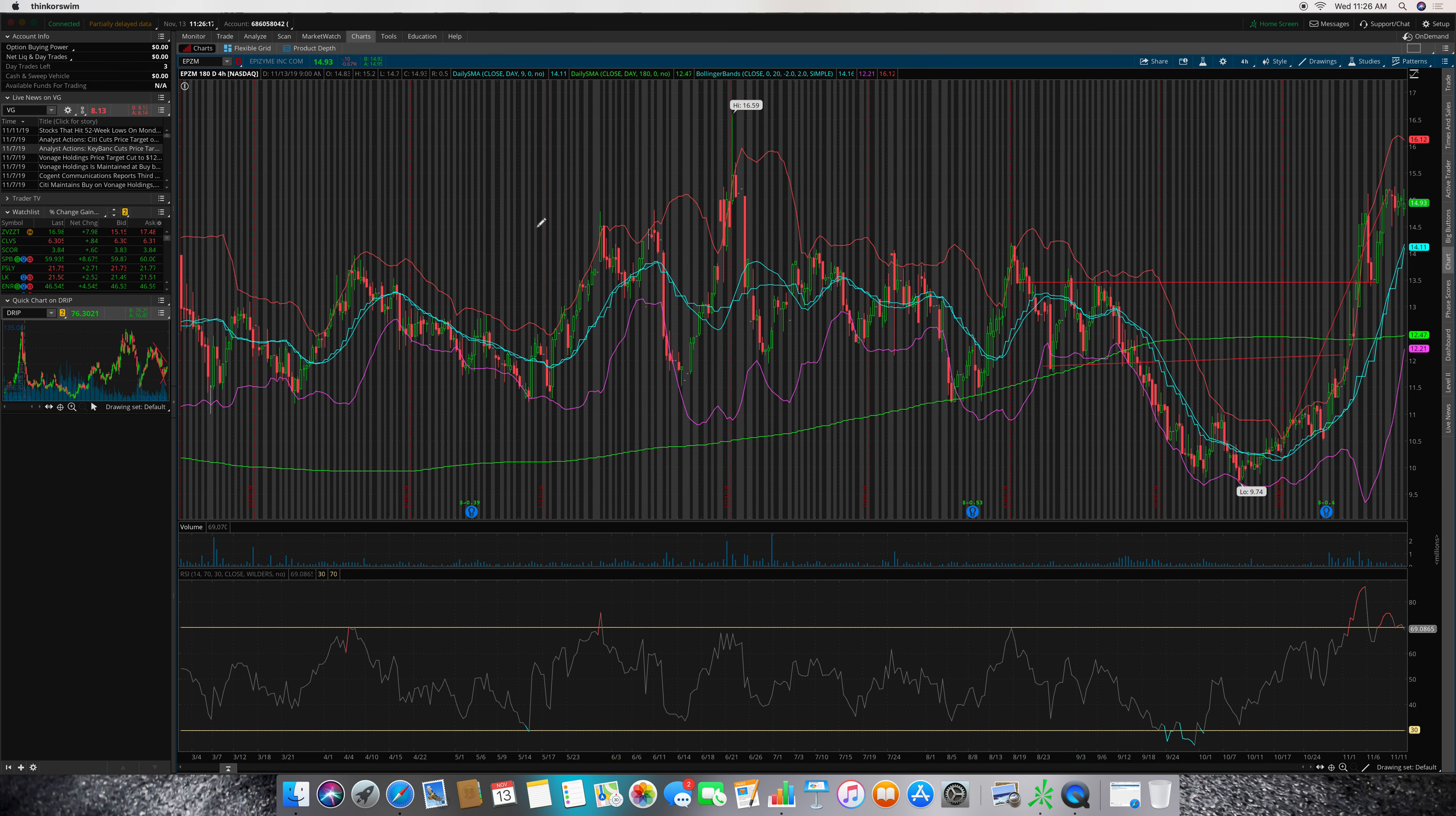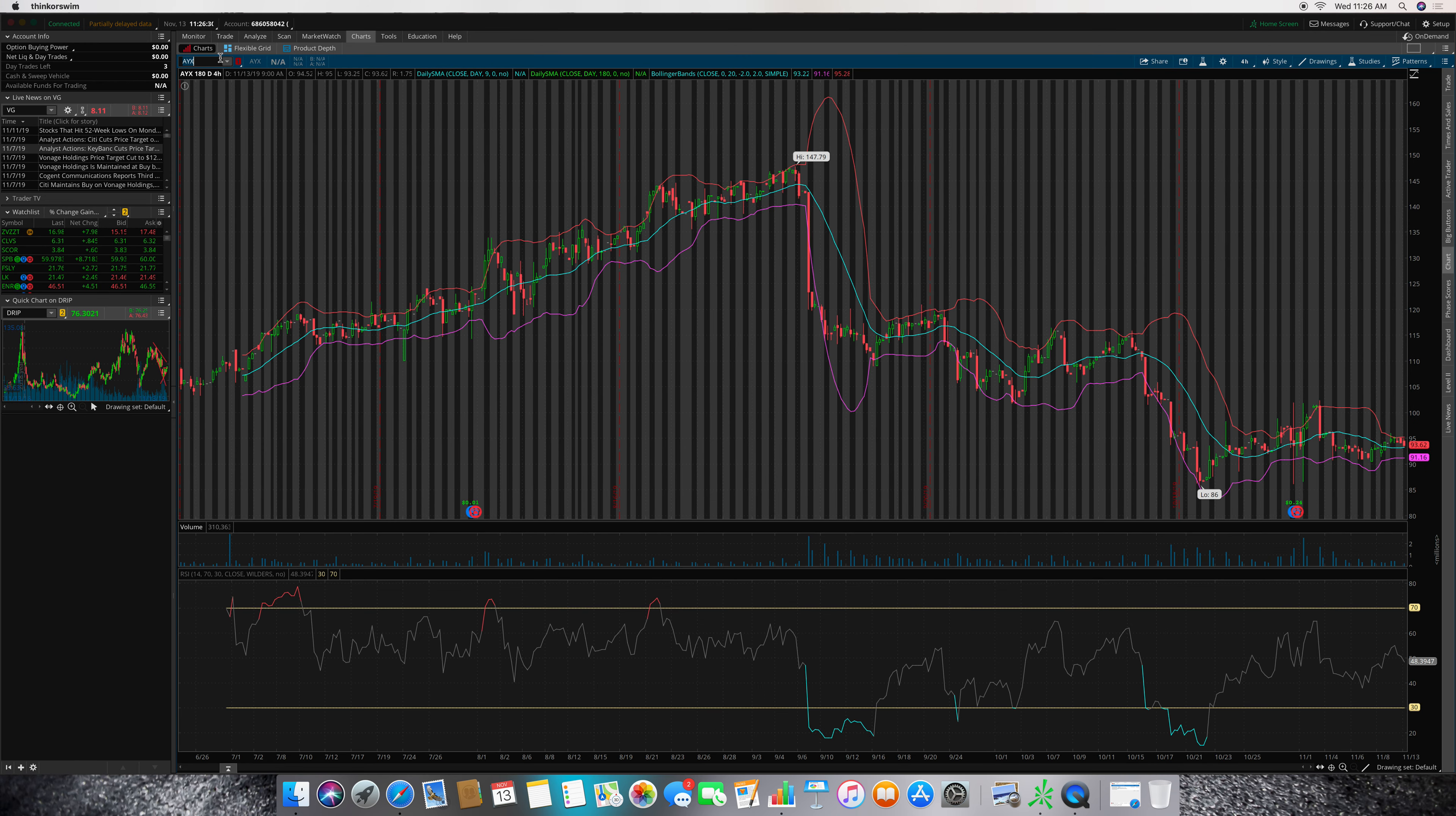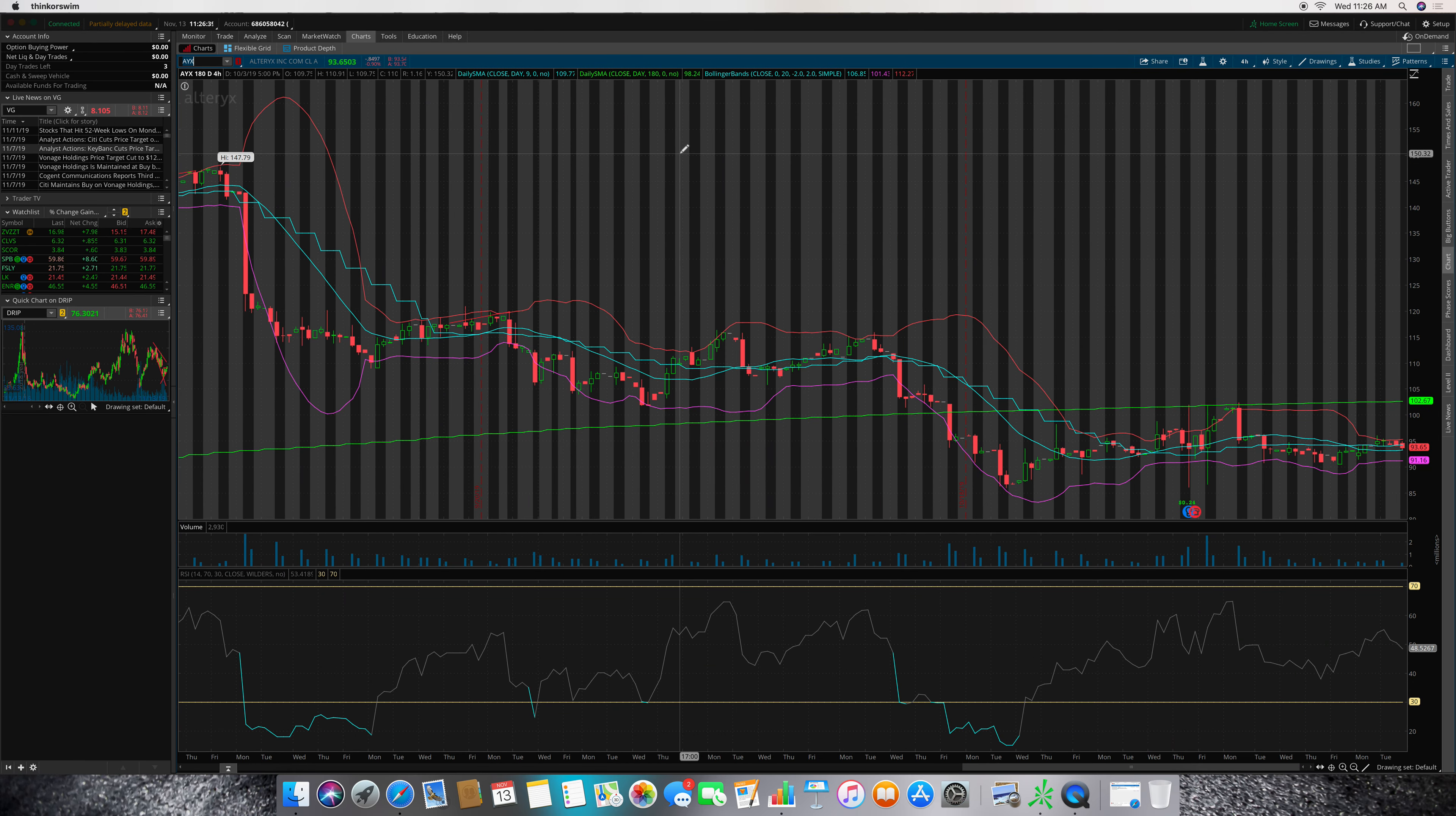Without making you wait any longer, let's get right into the video. The ticker was AYX. I bought it on October 4th, sold out 11 days later. Right in here, let's say. So there was no volatility with this.